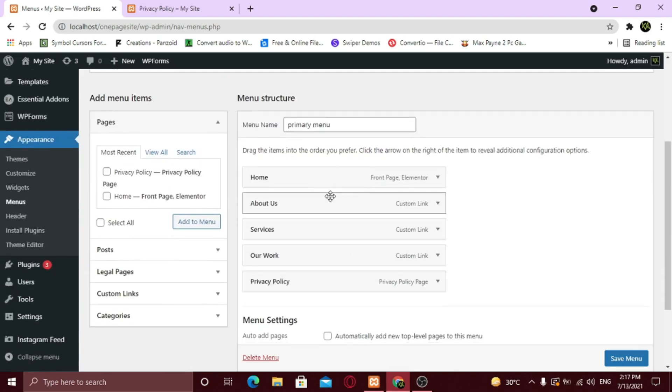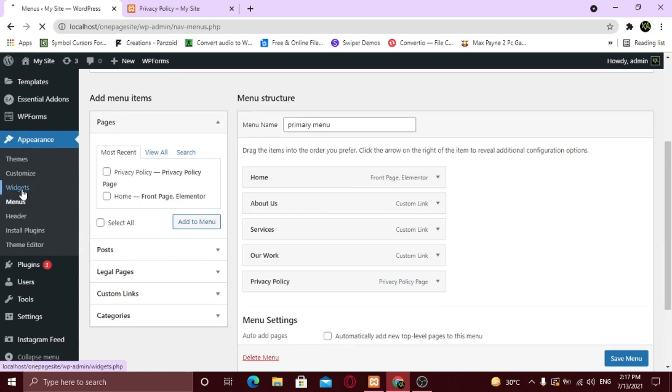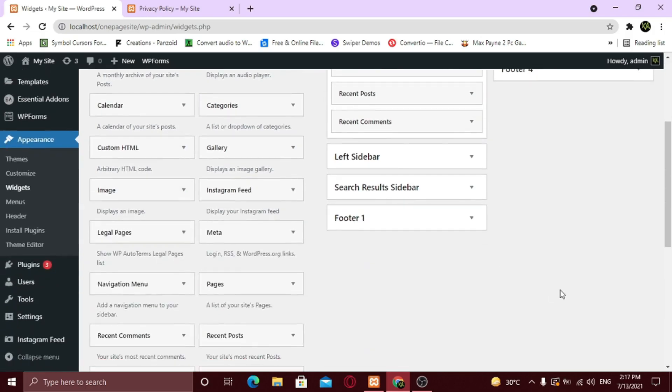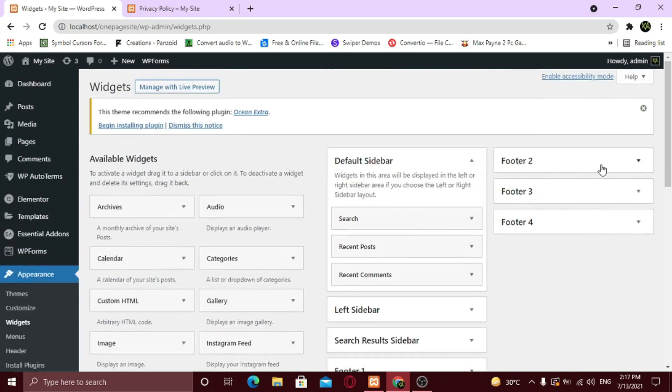Now for the footer, under Appearance, click Widgets. In Column 2, you need to add the menu widget if not already added.